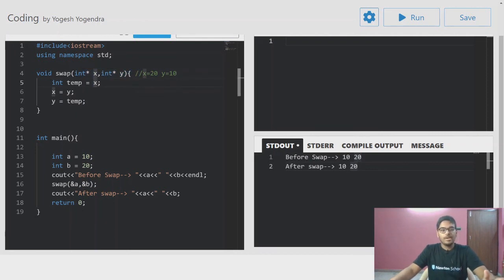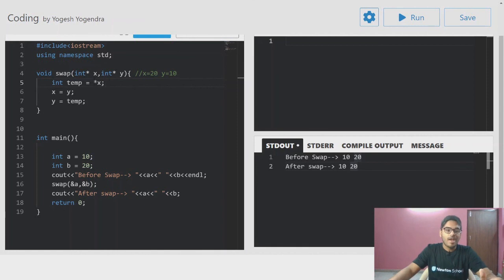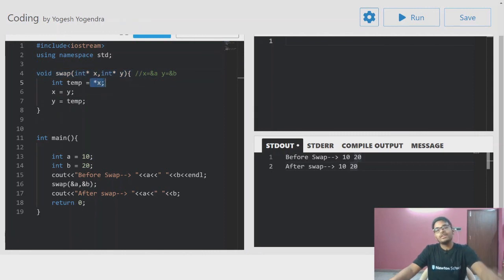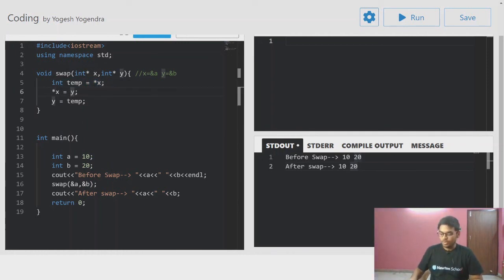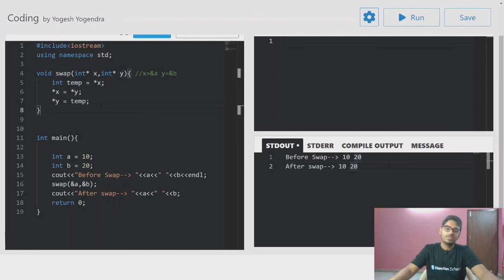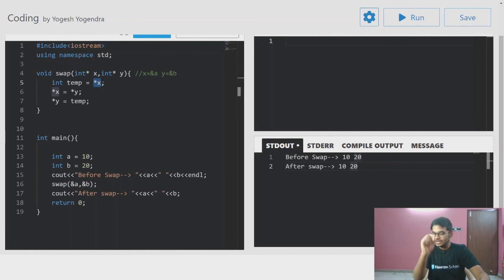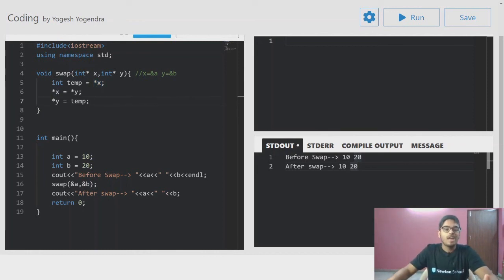Now using call by reference with pointers: int temp equals star x. We store the value at address x. Here x is an address, and y is an address. Value at x means the value stored at address x — this is the pointer concept covered in a previous video.